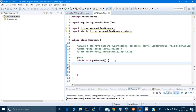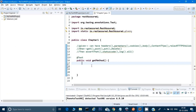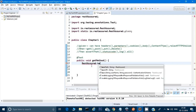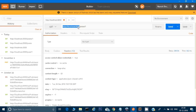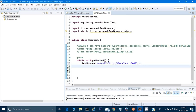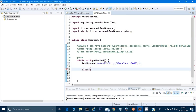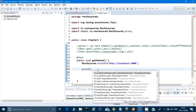First, declare the base URL. The base URL is everything up to the port. Set it with 'RestAssured.baseURI' and assign the localhost URL. Then write 'given()' — make sure to use the static import: 'import static io.rest.assured.RestAssured.given' — otherwise it won't work.